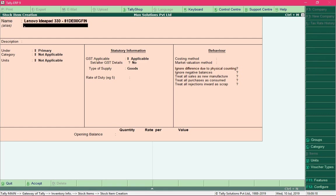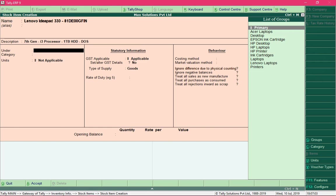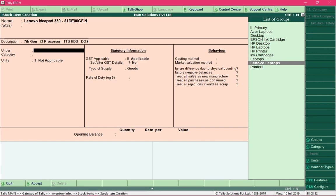Press Enter to navigate to the next field. In the Alias field you can provide an alternate name — since it is optional, I'll leave it blank. In the Description field you can provide a short description, such as: this product comes with a seventh-generation i3 processor, one terabyte of hard disk, and a DOS operating system. Press Enter when done.